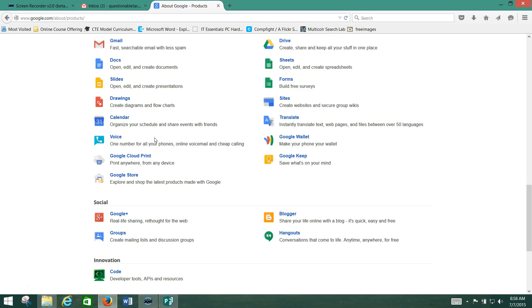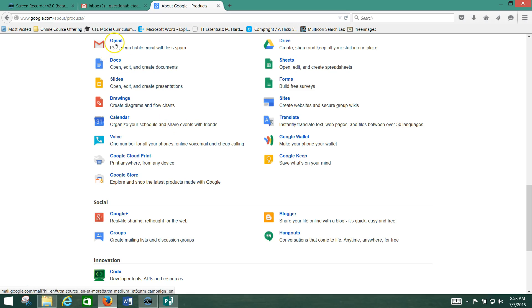I'd highly recommend setting up a Gmail account, because there's something in the Google universe that's going to be useful to you, and you're going to need that Gmail account in order to access it.